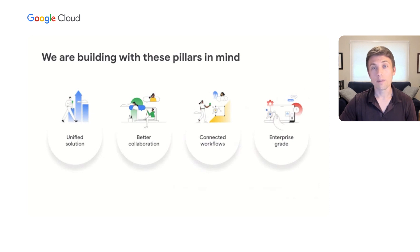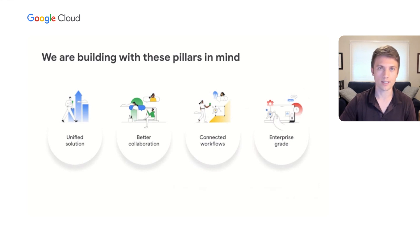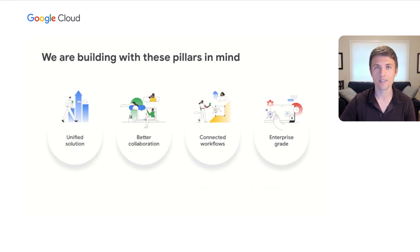We're building this home for productivity with four core pillars in mind. First, we're providing a unified solution with the right tools for everything you need to get things done all in one place with the most important things prioritized for your attention.